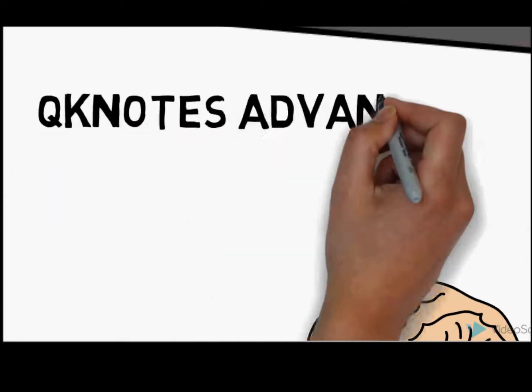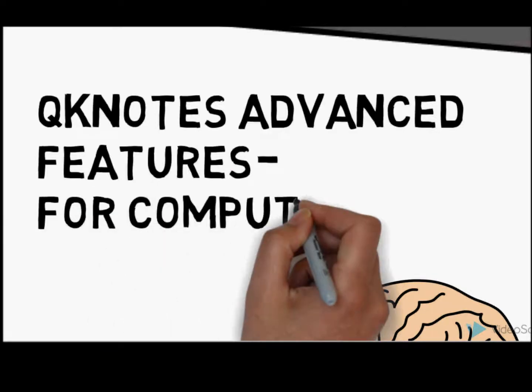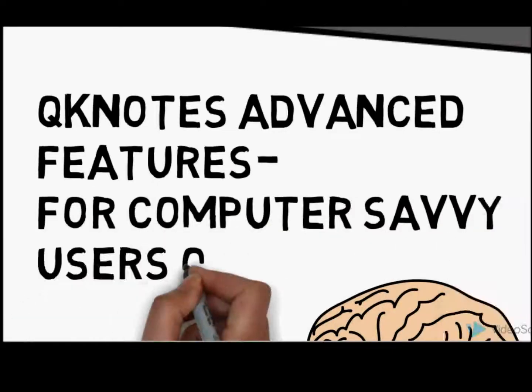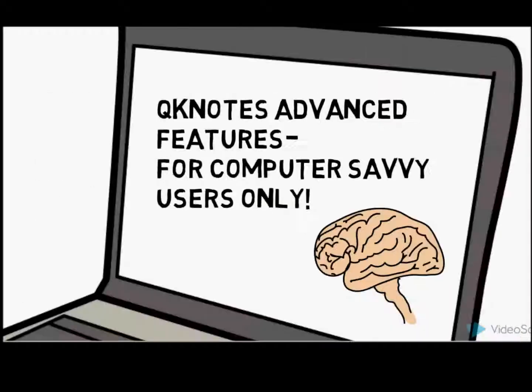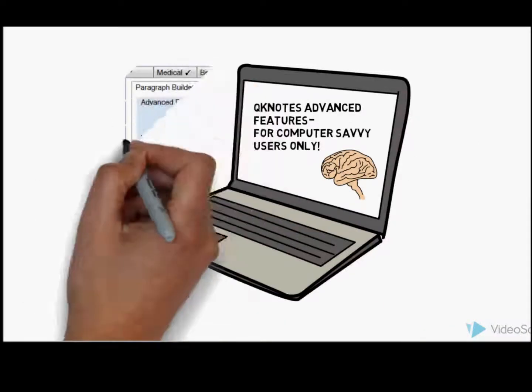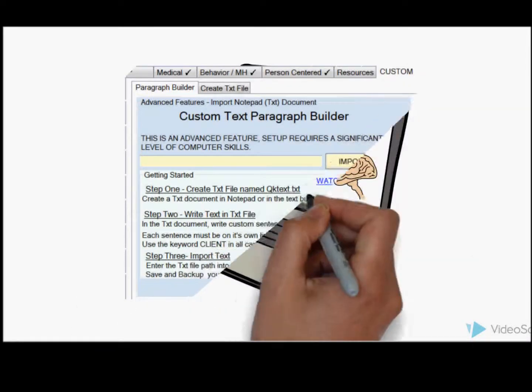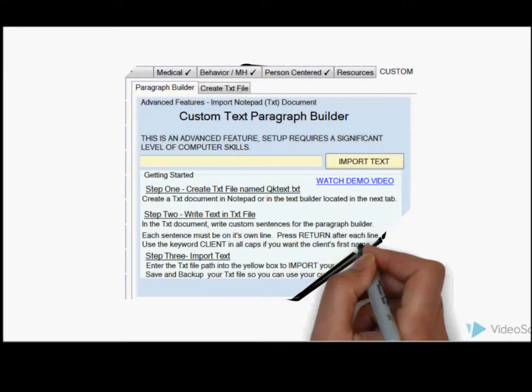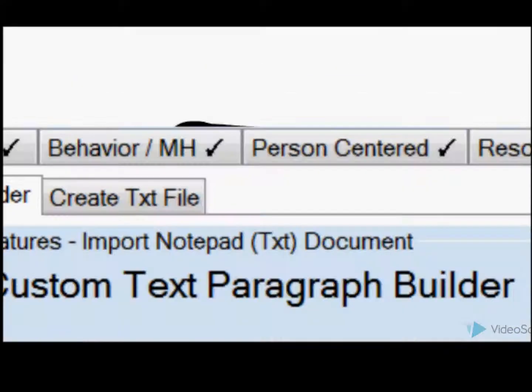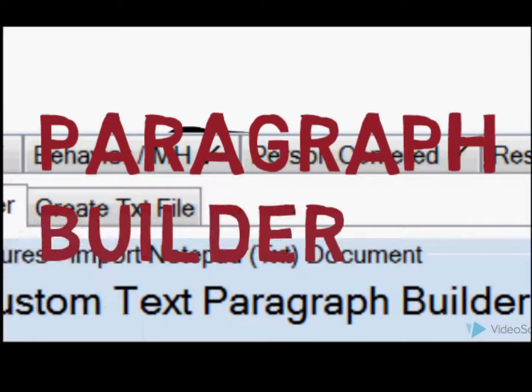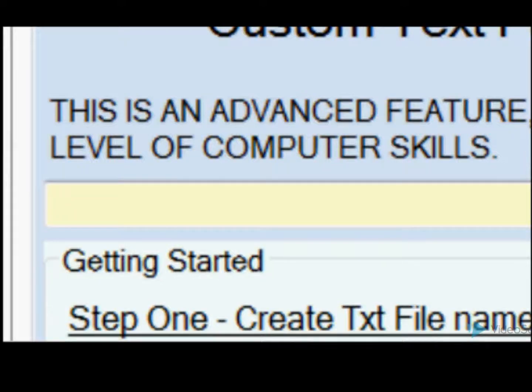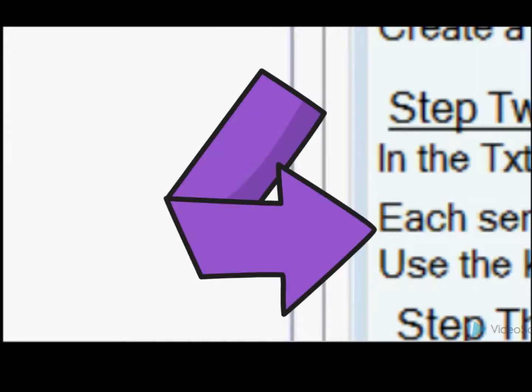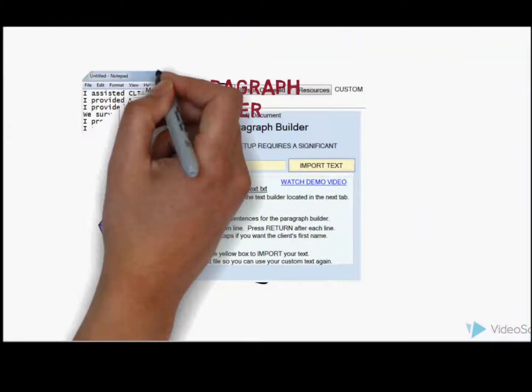Hello. This is the Quick Notes for advanced features for computer-savvy individuals only. Now this is our custom text paragraph builder, and we're going to go through step-by-step to show you how the program works.